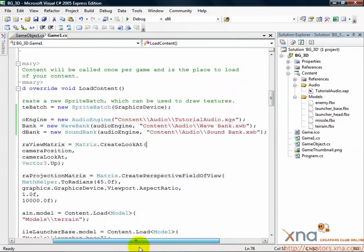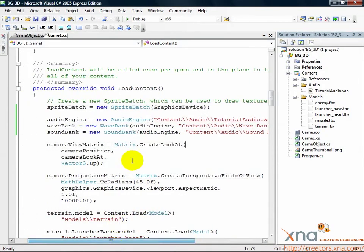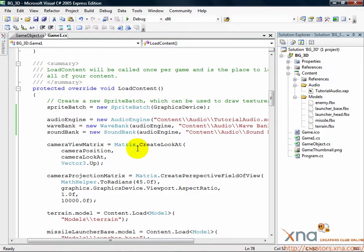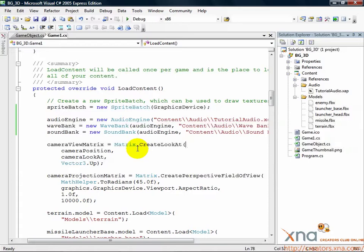We've created an XACT project, added it to the content pipeline, and loaded up our audio objects. When we build this game, the content pipeline will build our XACT project and create the audio files that are loaded by the audio engine, sound bank, and wave bank code objects. We'll have the audio engine running in our game and ready to play sounds, but we haven't added any place where we play a sound yet.